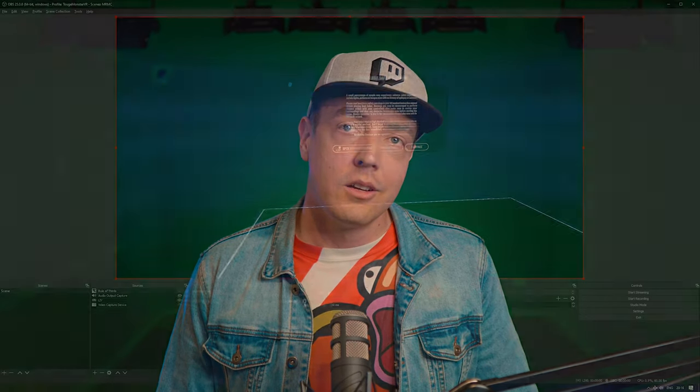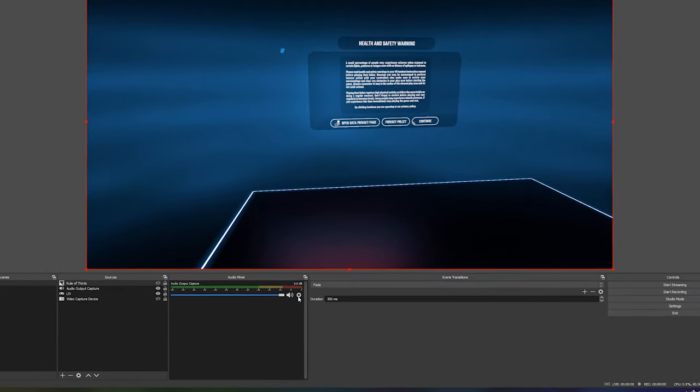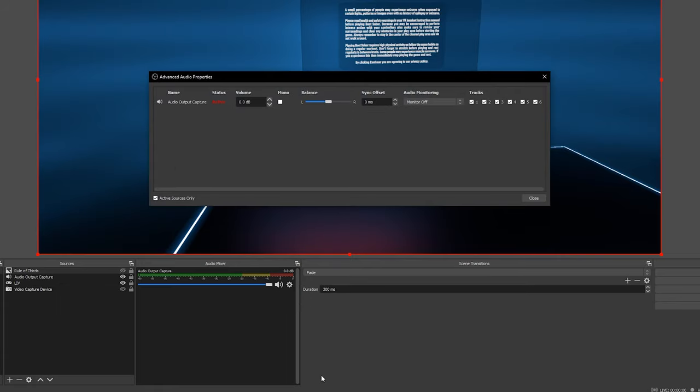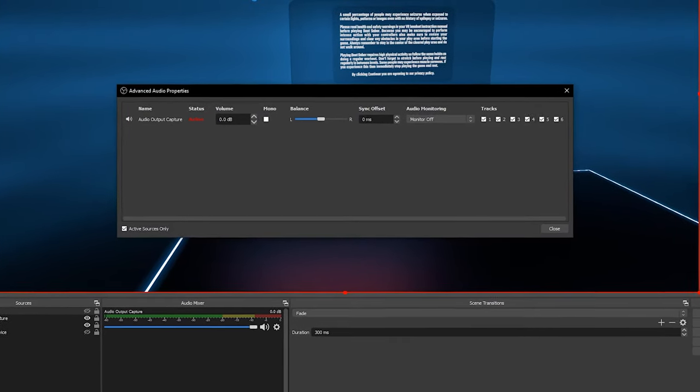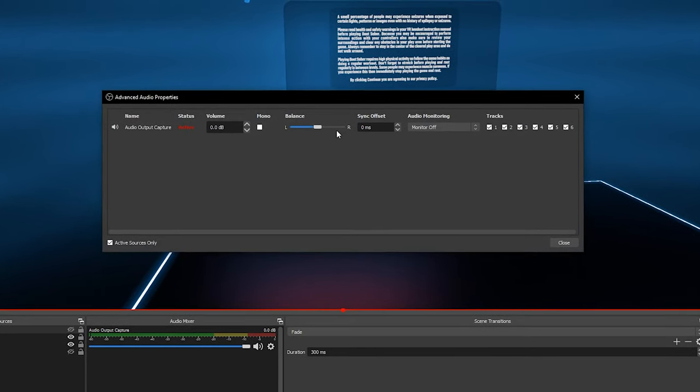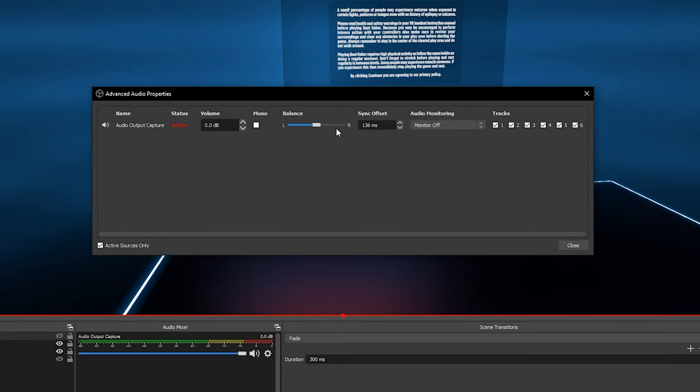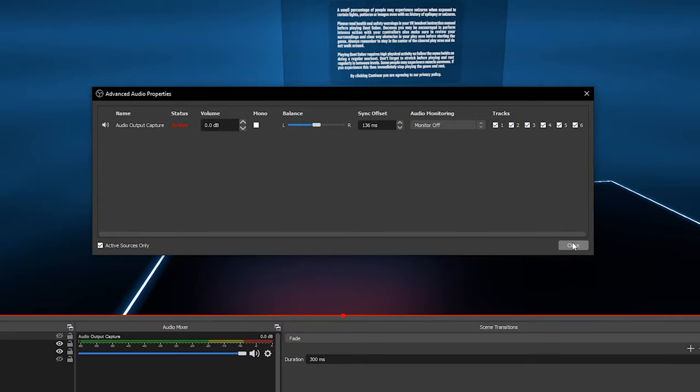Because we've now added latency to the video, we also need to add the same latency to the audio. Over in OBS, hit the cog on your audio output capture and go to Advanced Audio Properties. Set the sync offset to match the latency that was set earlier in Live. If you have a microphone, you will want to set the latency here also.